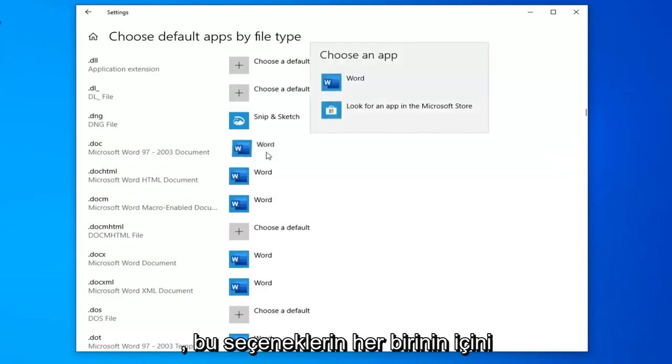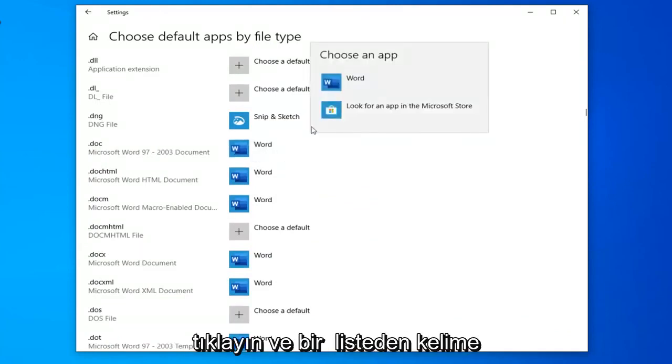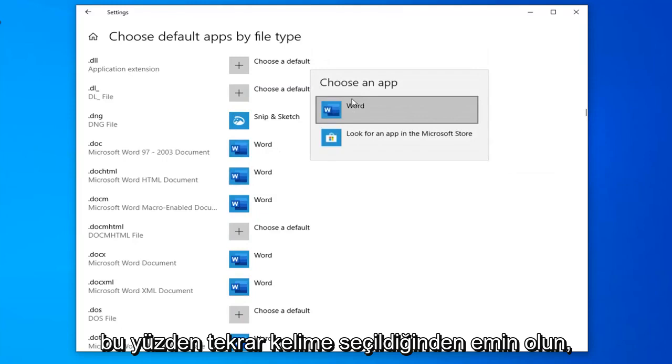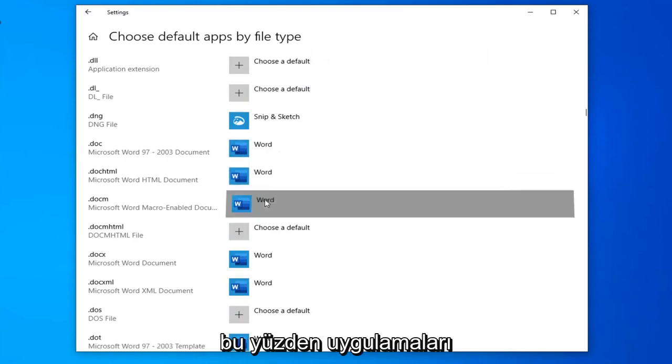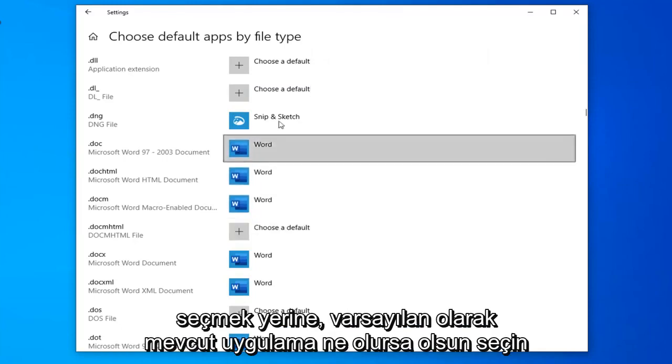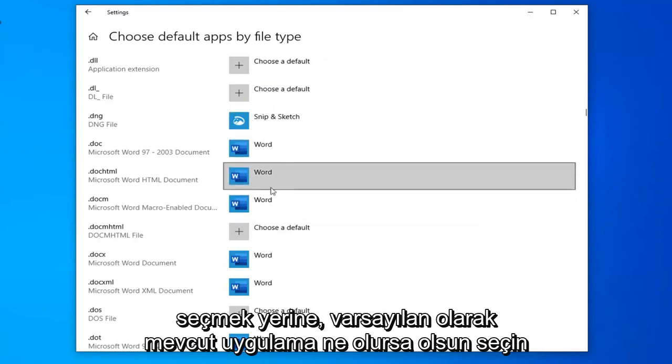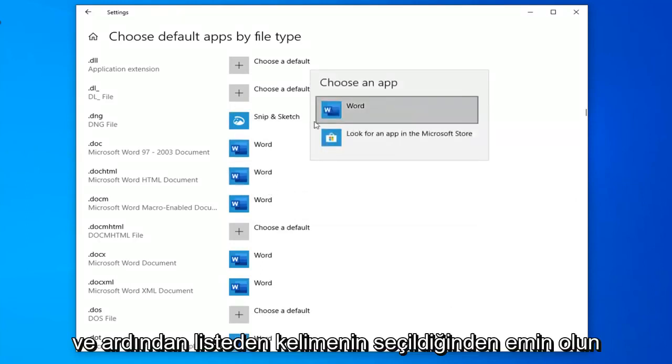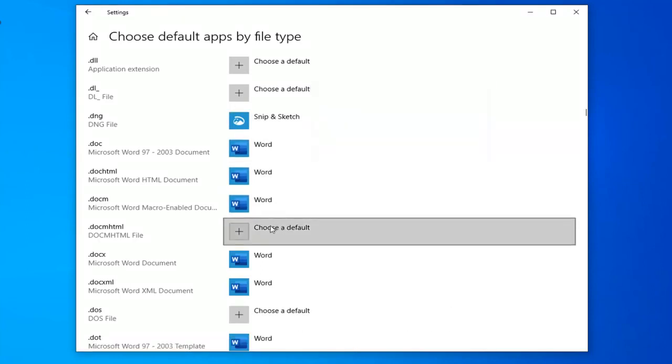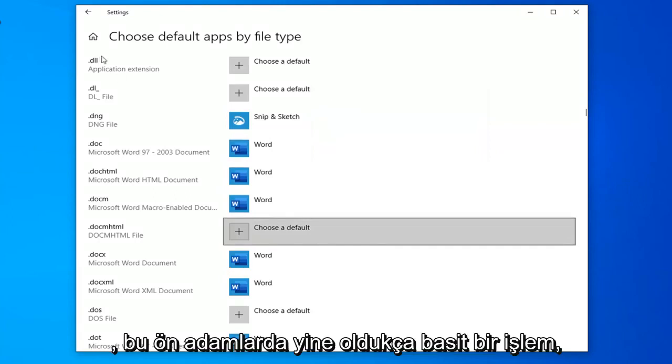And you want to make sure word is selected for the ones you see here. So click inside of each of these options here and you want to select word from the list. So make sure word is selected. Select whatever current app is selected by default and then make sure word is chosen from the list. So pretty straightforward process on that front.